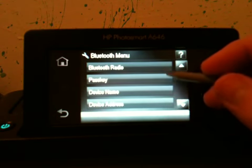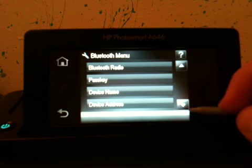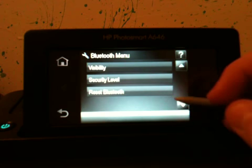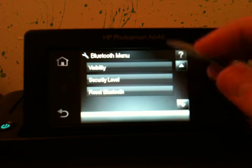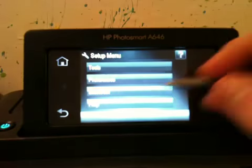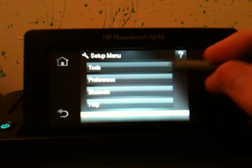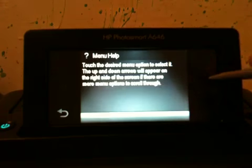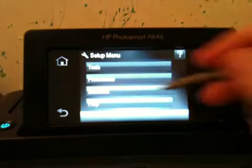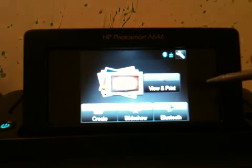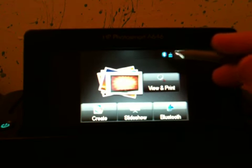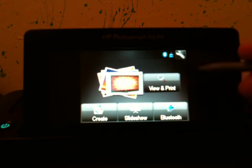Then you got Bluetooth. Bluetooth Radio, Passkey, Device Name, Device Address, Reset Bluetooth, and Security Level as well as Visibility. Go back here. Then you have your Help and whatever, and this just tells you about it. You see you have your Bluetooth icons here as well as your ink.